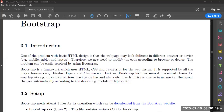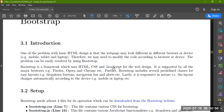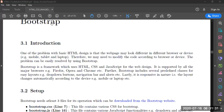We were watching Bootstrap yesterday. Bootstrap is a framework where you design HTML. You can see different looks like mobile, tablet, and PC. This is a framework where you can modify the code according to the browser or device. If you have a device, it will look like HTML. Bootstrap is a framework which you can use with HTML, CSS, and JavaScript for web design.